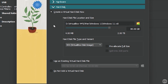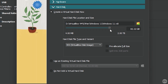Under Hard Disk, make sure Create a Virtual Hard Disk Now is selected. Use the slider to set the size. Windows 11 requires a minimum of 64 gigabytes — about 20 gigabytes for the OS and the rest for your programs and files. I'm going to bump this up to around 80 gigabytes for a bit more space. Make sure the file type for your virtual hard disk is set to VDI, or VirtualBox Disk Image.